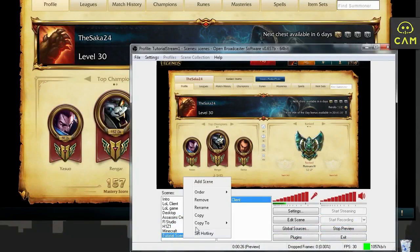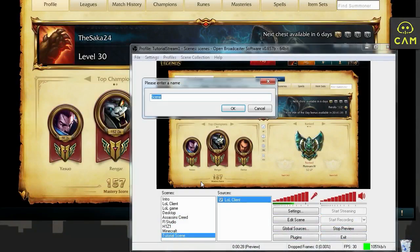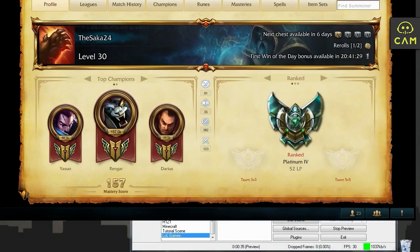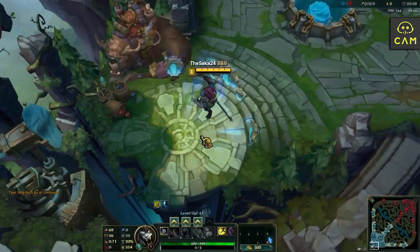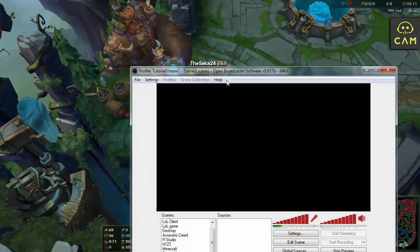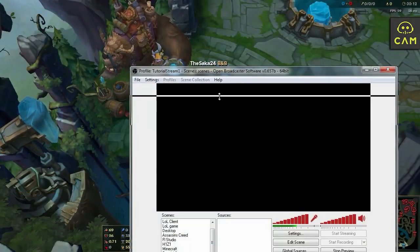So let's right click, add source. Let's call it League of Legends game. And we're gonna right click here. Alright, we actually have to go the game, into the game first. So let's click play. Okay. Once we get into the game, simply alt tab to OBS.